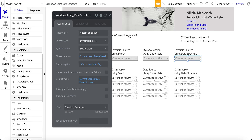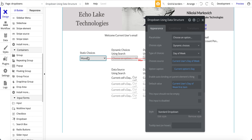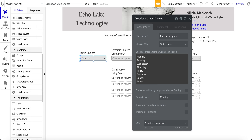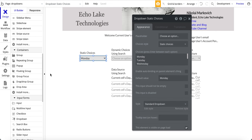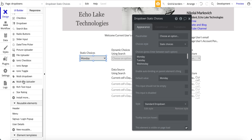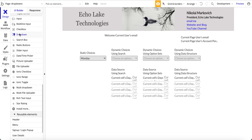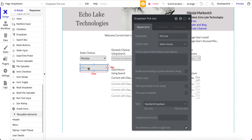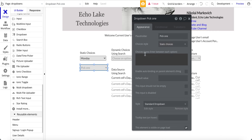Let's go over to the design and start with static choices. In the element, we've got a choice of static versus dynamic. For static, we simply type in the values that we want. To get the element, it's simply down here to drop-down. Choose an option — you can change this to 'pick one' — and then simply type in choice one, choice two, and so forth.